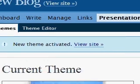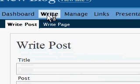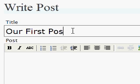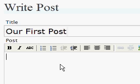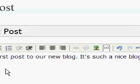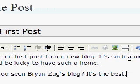Now we can write our first post. We click on the Write tab and make a post. We title it 'Our First Post' and write: 'This is our first post to our new blog. Such a nice blog, don't you think? If I were a post, I would be lucky to have such a home. Have you seen Brian Zugg's blog? It's the best.'